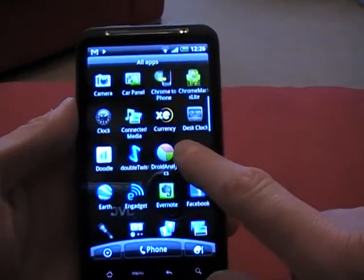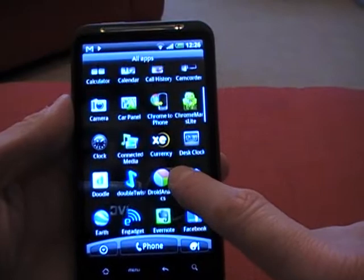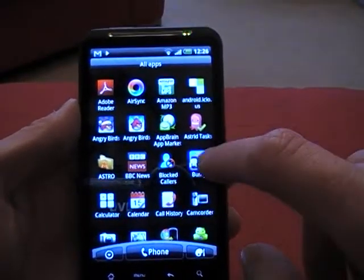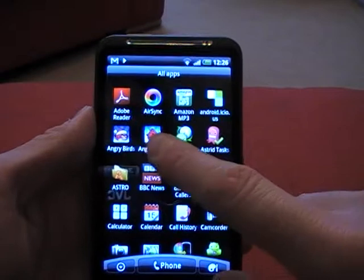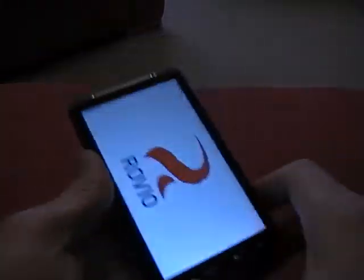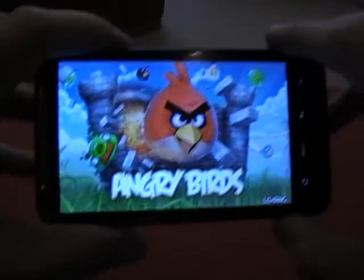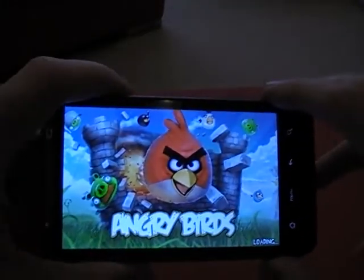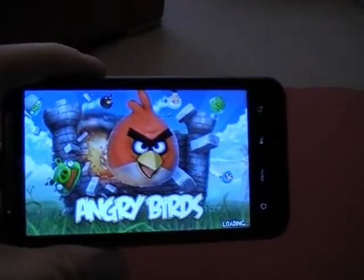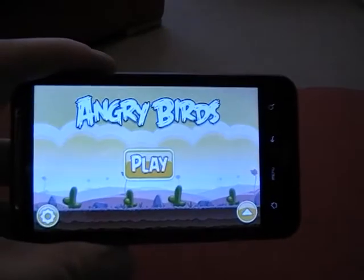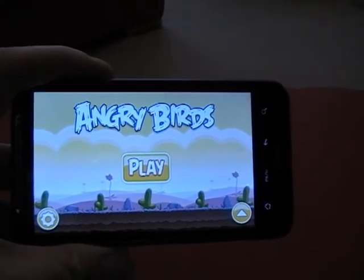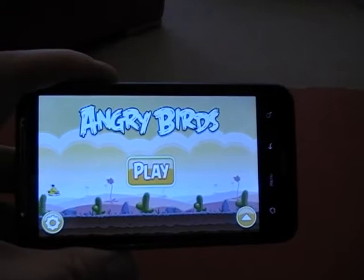I'm quite sure there's one particular app you really want to see how well it works, and that of course is Angry Birds. So let's have a look at Angry Birds on the Desire HD, which should give you an indication of the performance from a graphical perspective. Angry Birds clearly isn't a 3D game, but it's something you'd want running nice and smoothly.